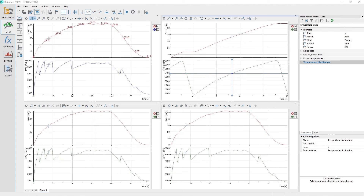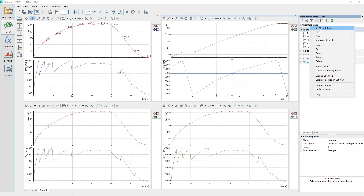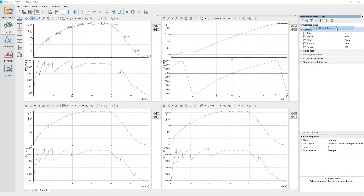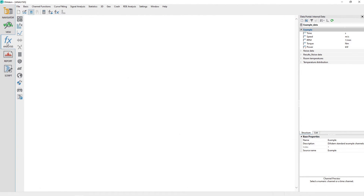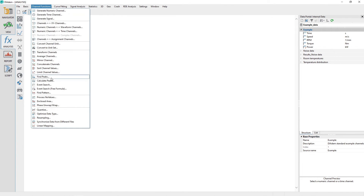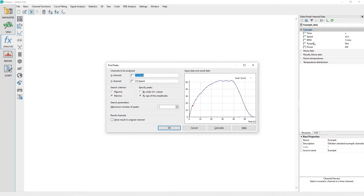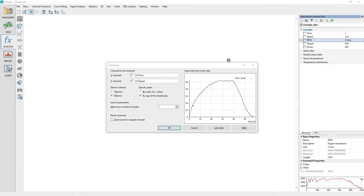In the data portal, select the channel group example and then right-click and choose the option Set Default Group. Activate the analysis panel and select the menu options Channel Functions, Find Peaks. Configure the Find Peaks dialog to find peaks for the channel RPM.